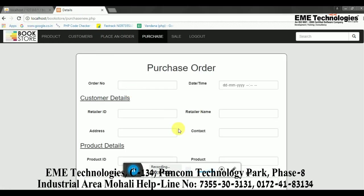So basically, this project has two modules — admin and customer. The admin handles shop customization, managing books, purchase orders, and customer details. The customer can place orders using a payment method. So basically, this is the Online Bookstore project. Thank you very much for watching.